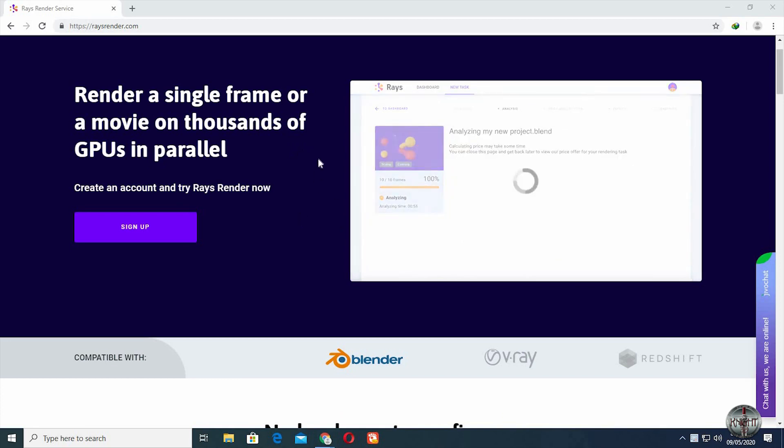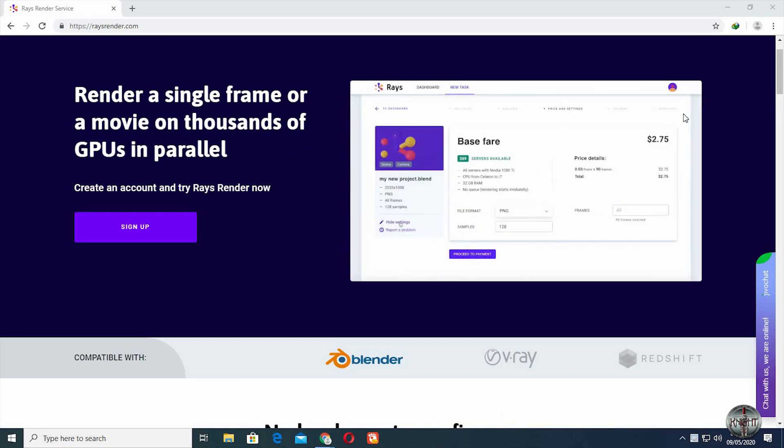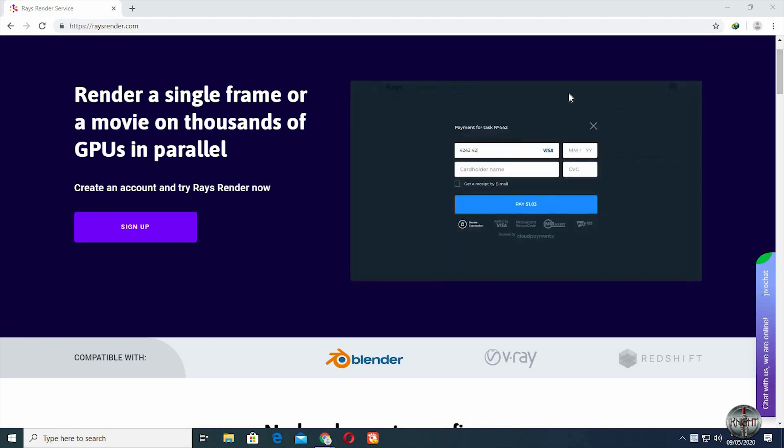I am going to use Ray's render today to render a small portion of my animation sequence.